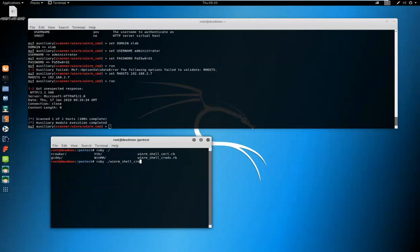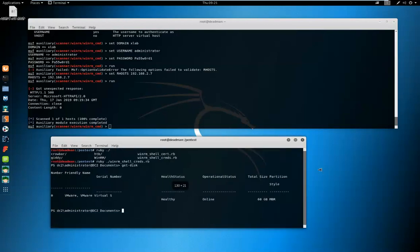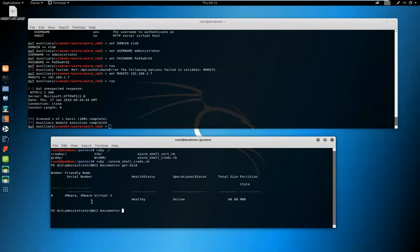We're using WinRM underscore shell underscore threads.rb. Launch that attack, and you can see that we have gained a remote session to DC2 with the administrator account. We are now free to execute PowerShell commandlets, and we can do stuff like whoami to see the user and again hostname to prove it's the right target.